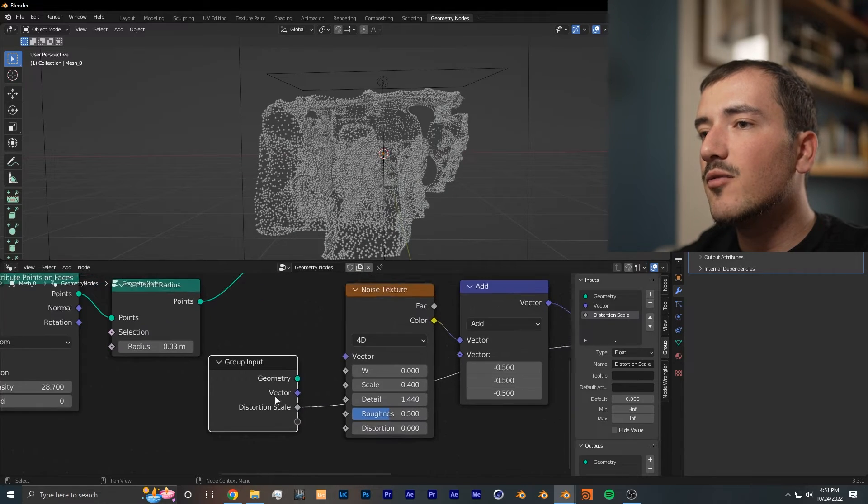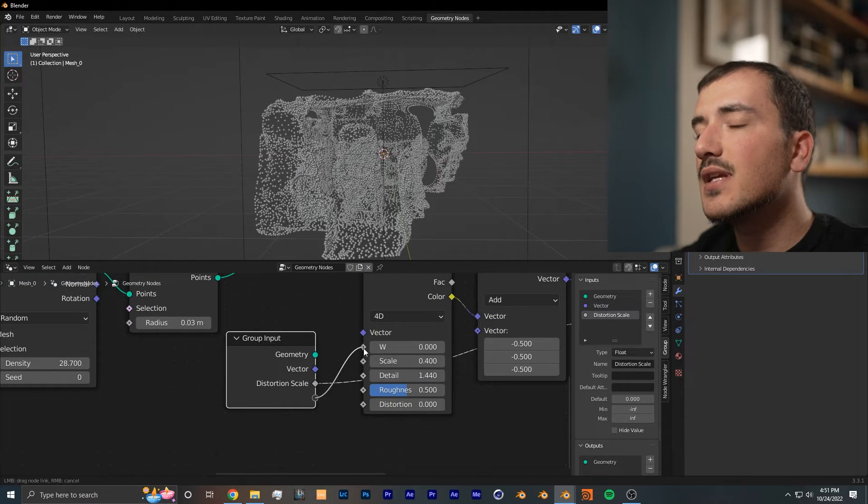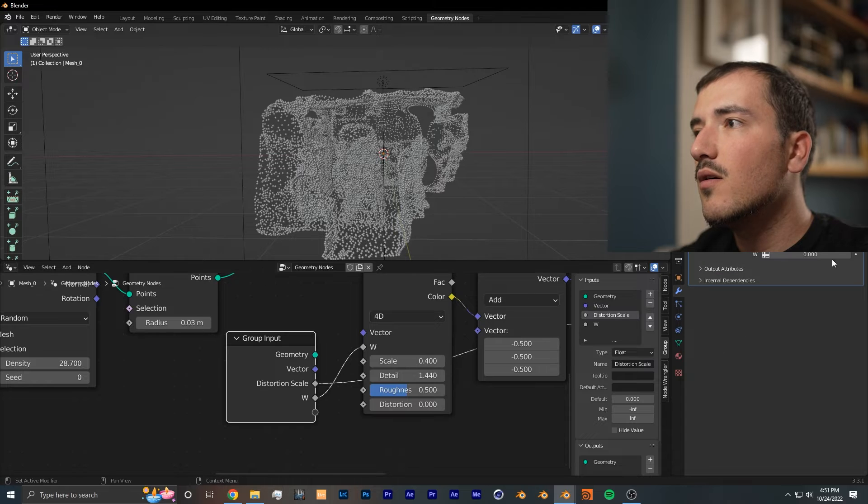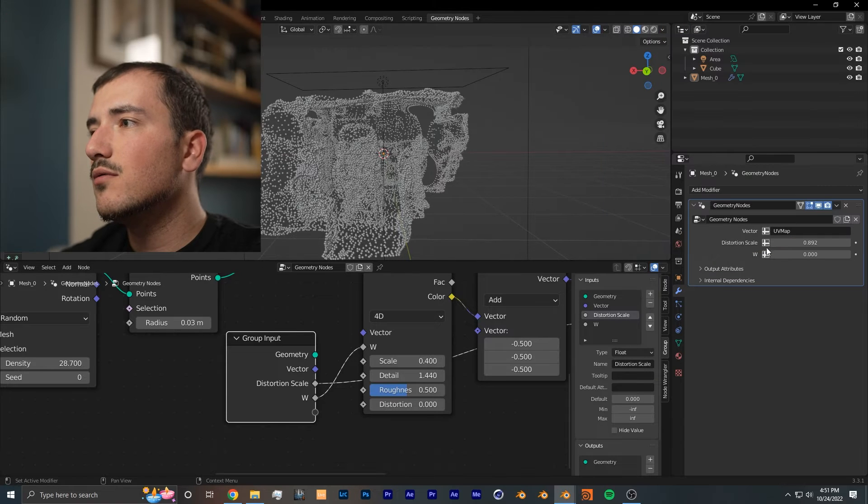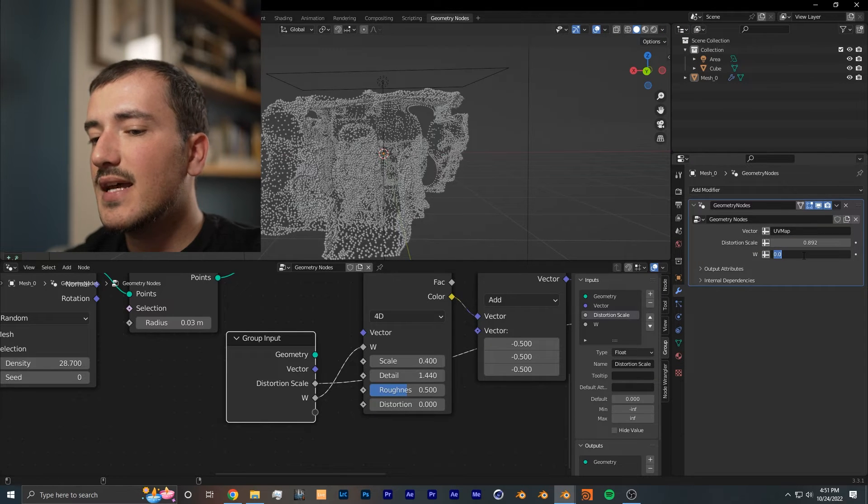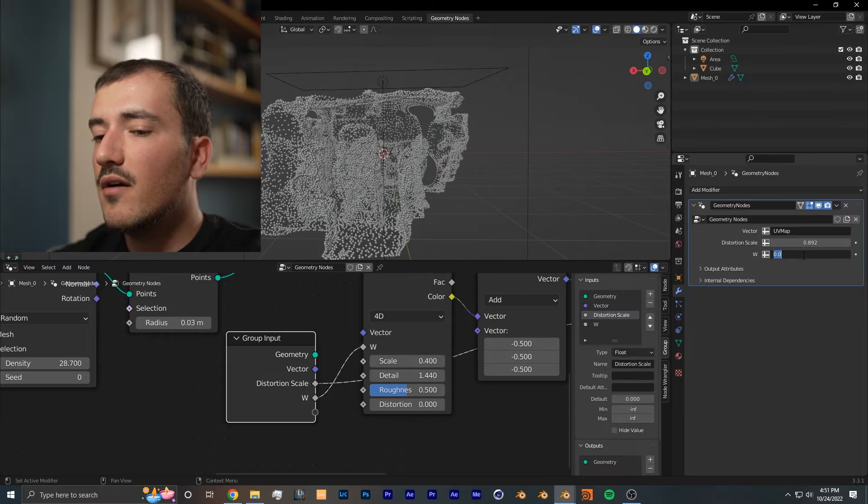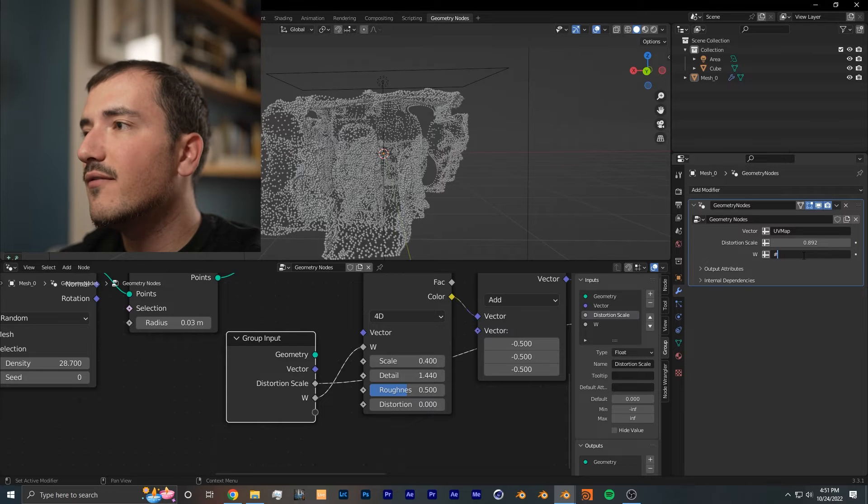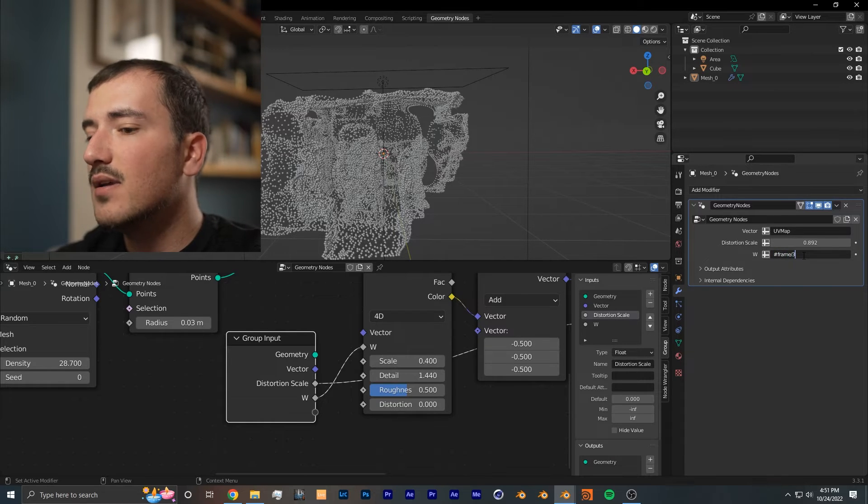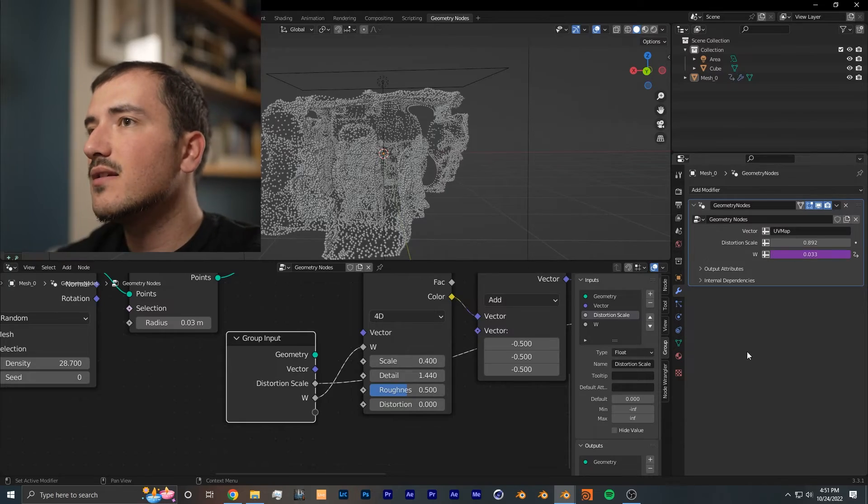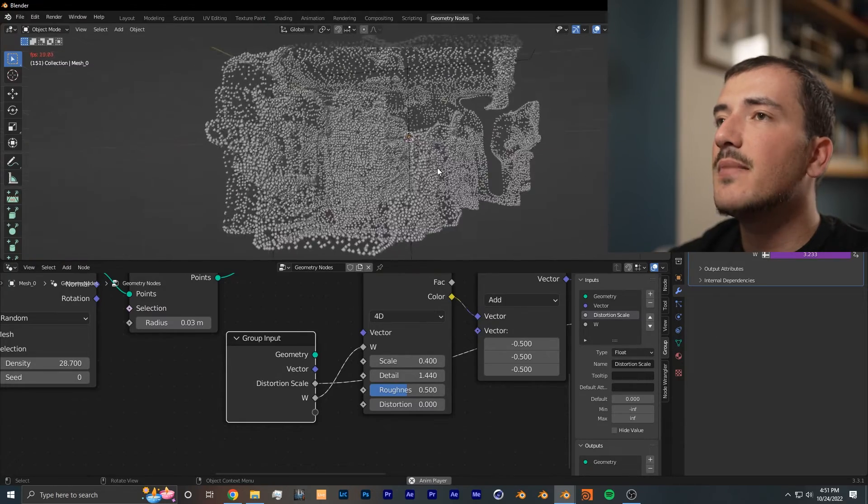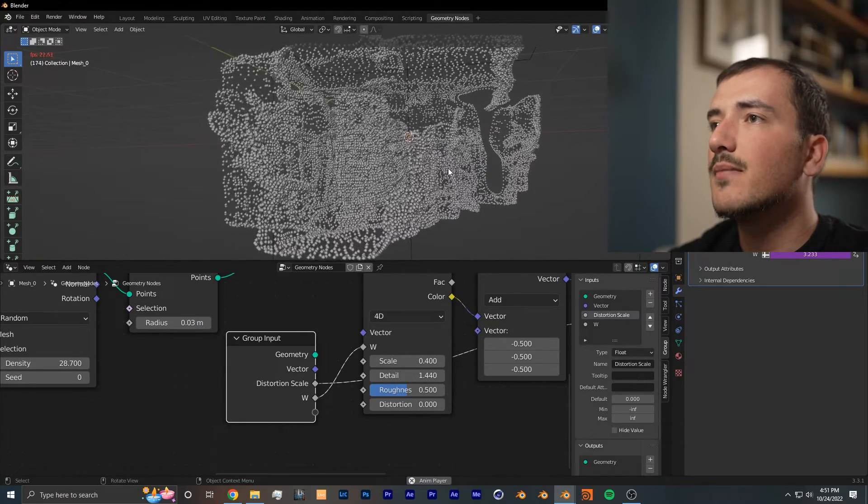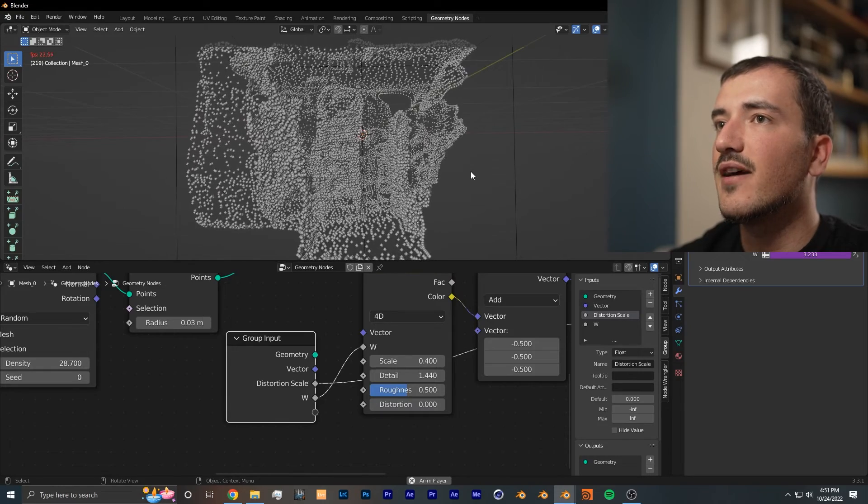One additional thing: you want to change the noise texture from 3D to 4D so that you can animate the noise over time. We could get a group input and drag in a new socket which will be W. This W will allow you to animate the noise over time. If you use a driver of the pound sign frame divided by 30, because we don't want it to go as fast, you can see now the noise animates over time, giving this really nice and smooth effect.